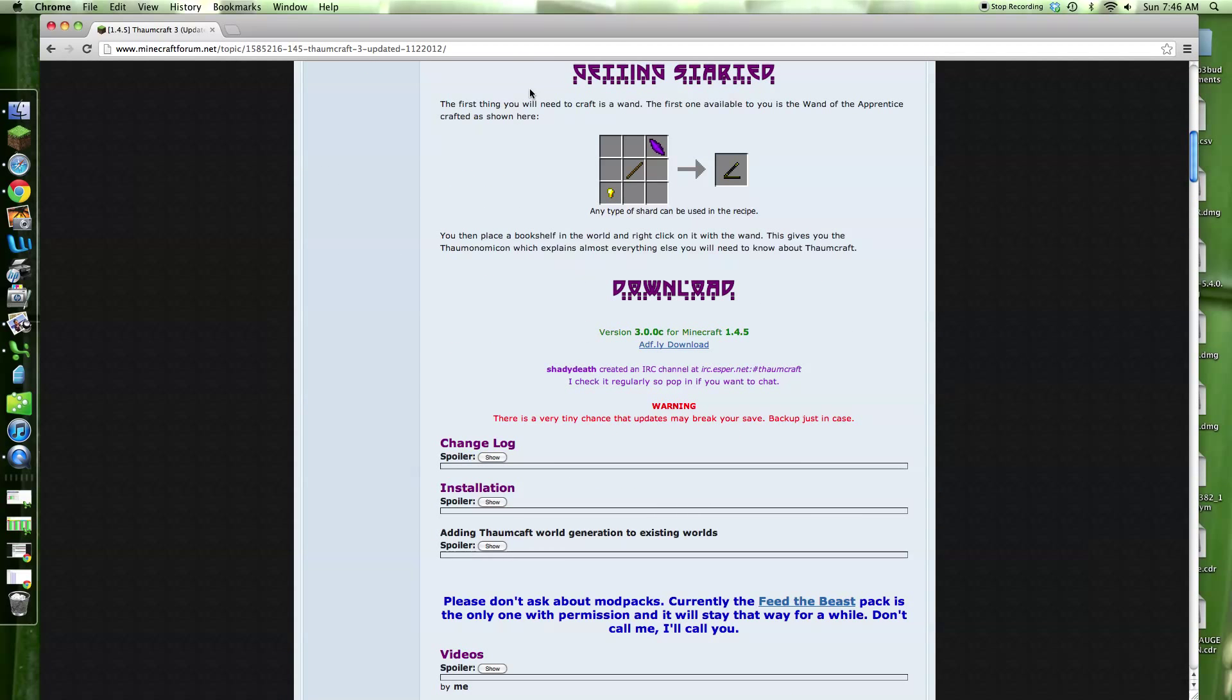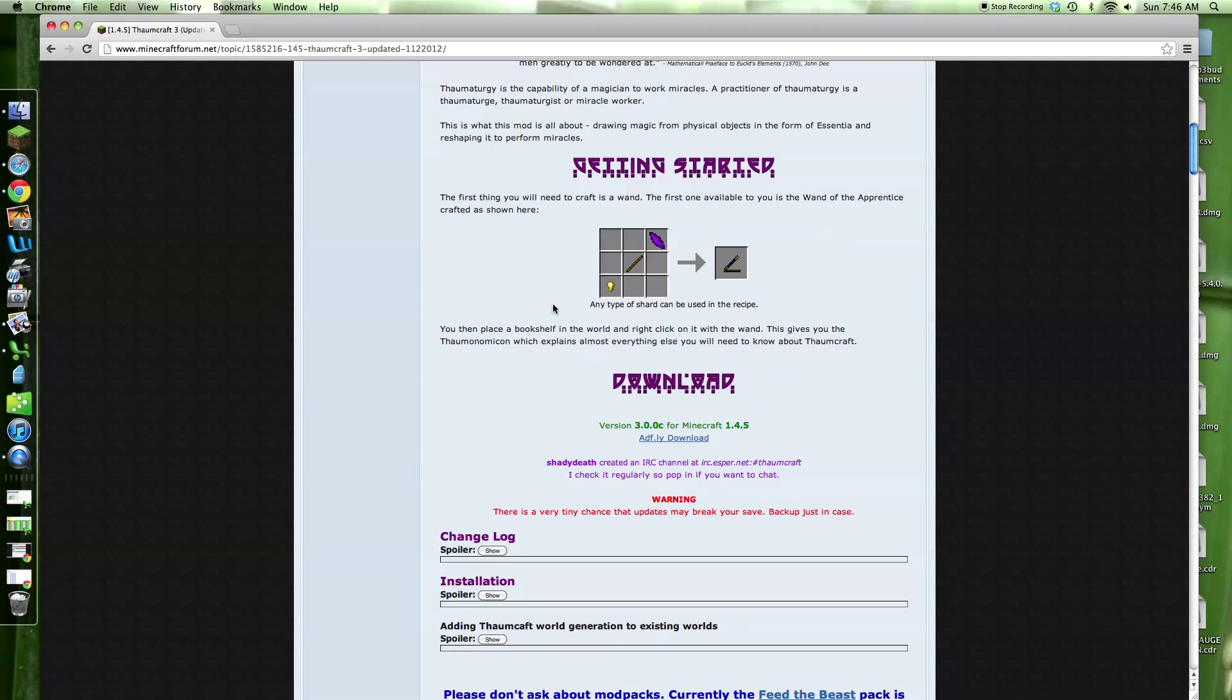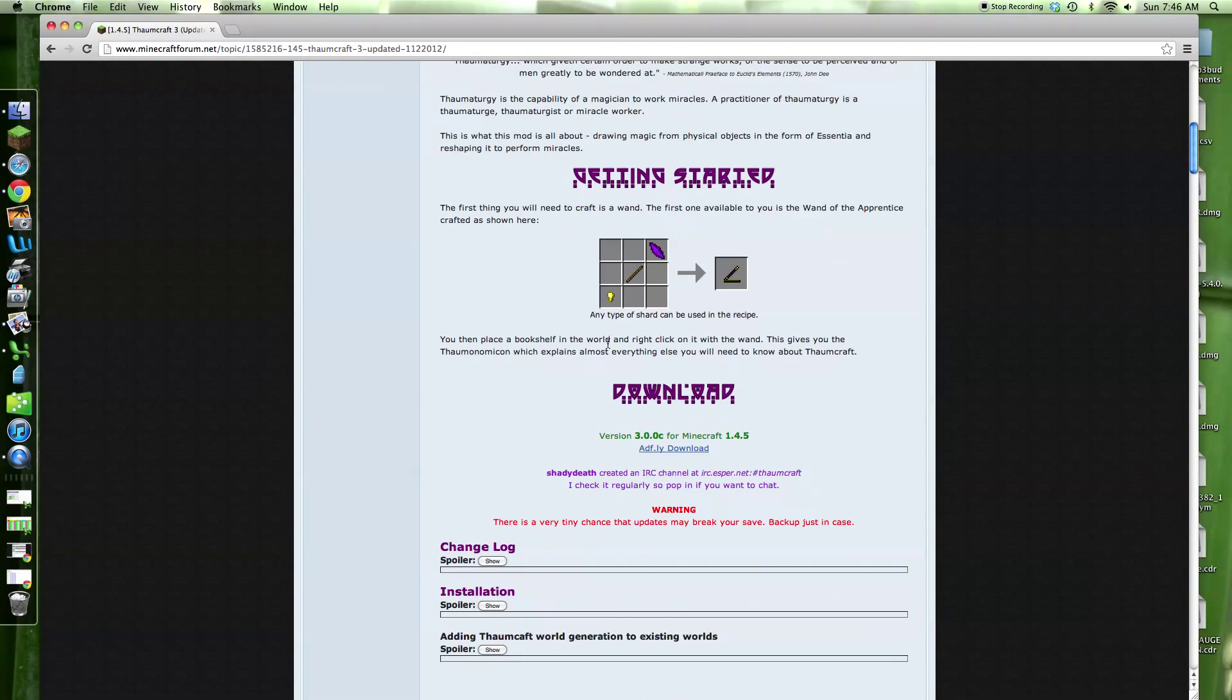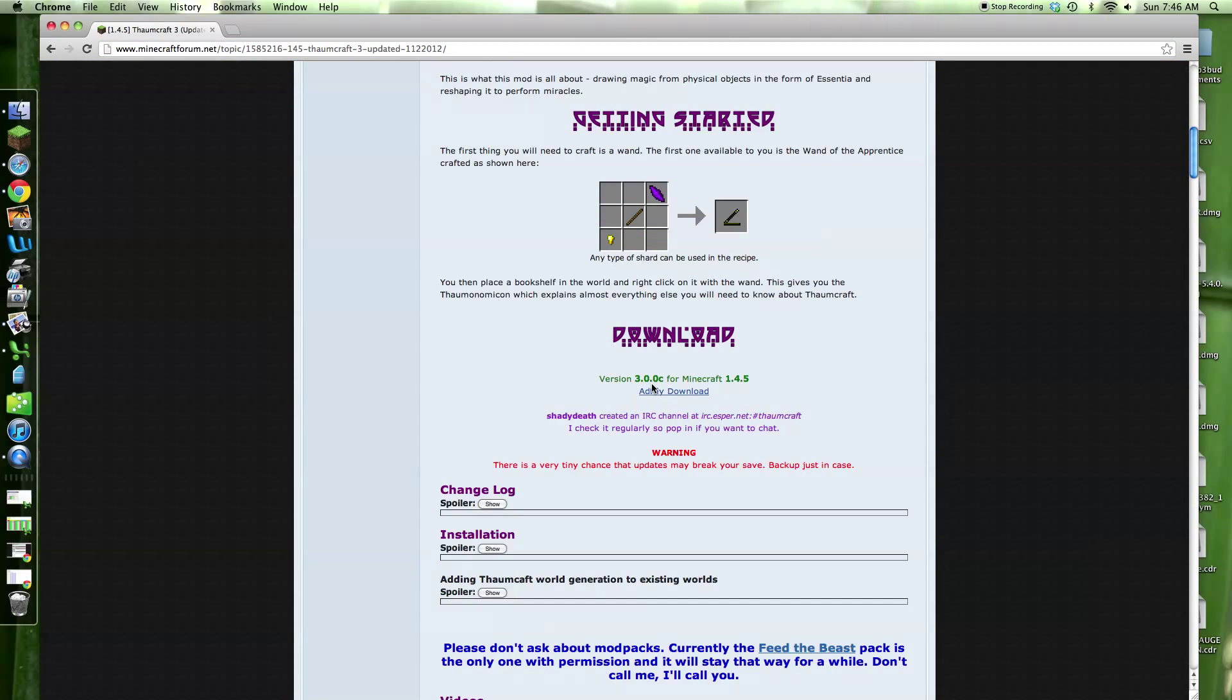What are you going to want to do? I'll leave all these in the description. You're going to want to go to the forum page first, scroll down, go to the download section, hit the download.